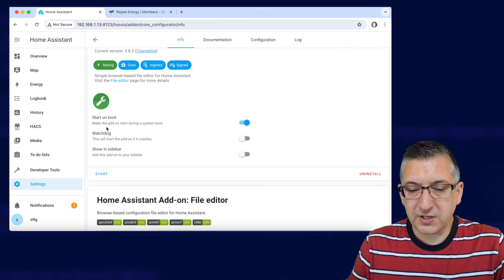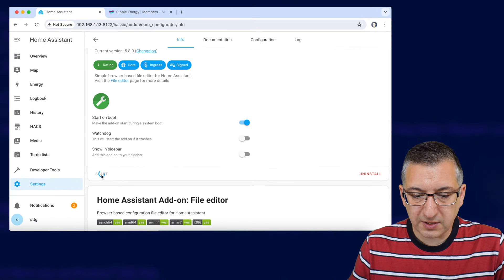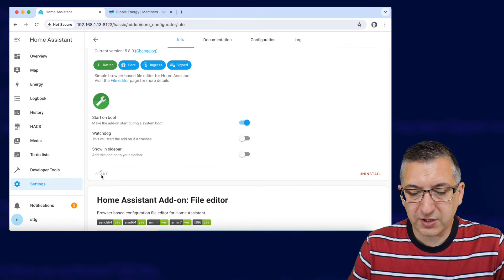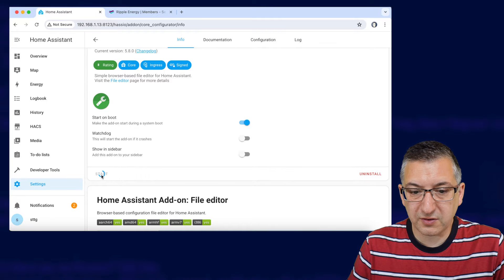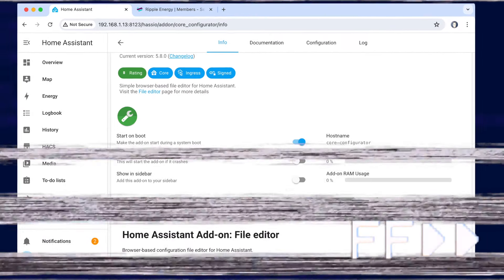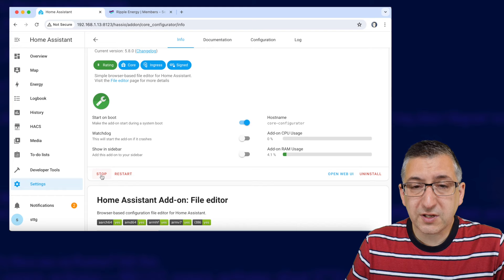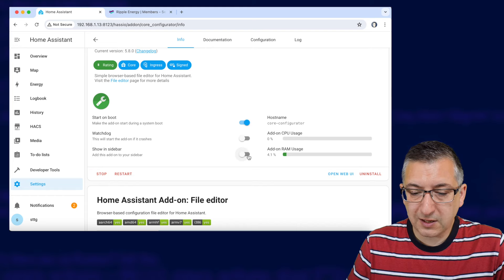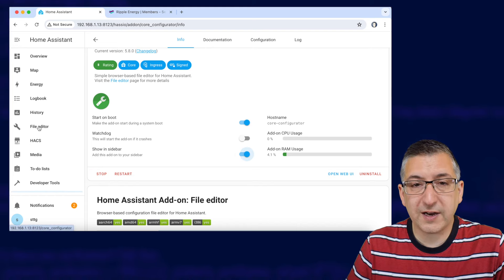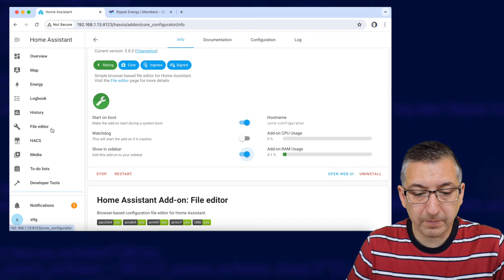Okay once it's installed we've got to start it so I click on this little start button just here and that might take a few more seconds too. Okay once it's started we'll tick this little option here to show in sidebar and you should see file editor appear on the left hand side.